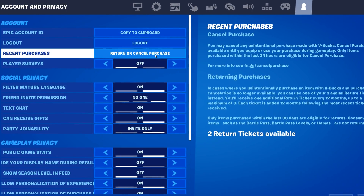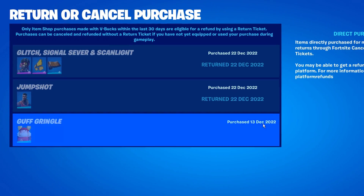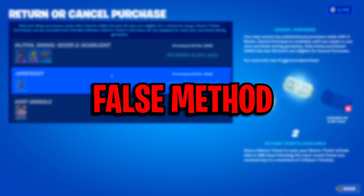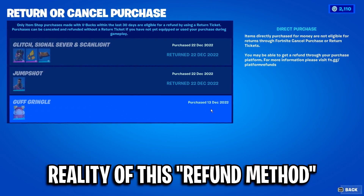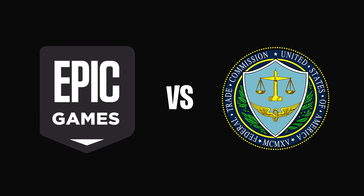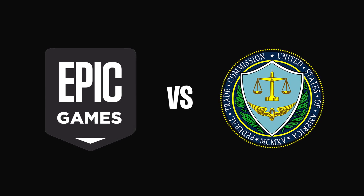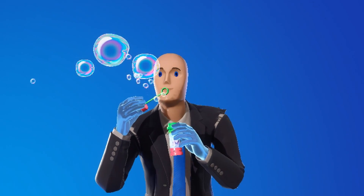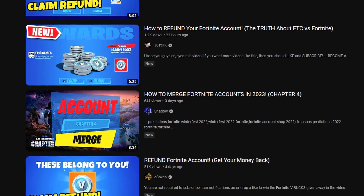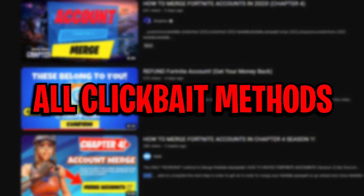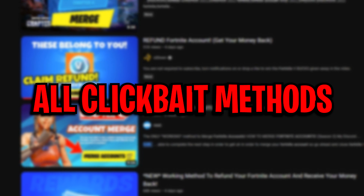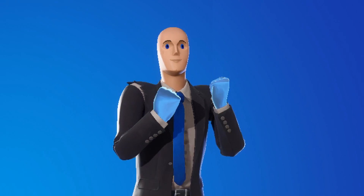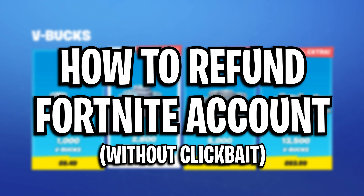This is completely false. The only thing you can do in here is refund items — this has nothing to do with the Epic Games and FTC lawsuit. So this method right here, and many other videos claiming to have a method, are all completely false and are indeed clickbait, which brings me to make this video today on how to actually get a refund.